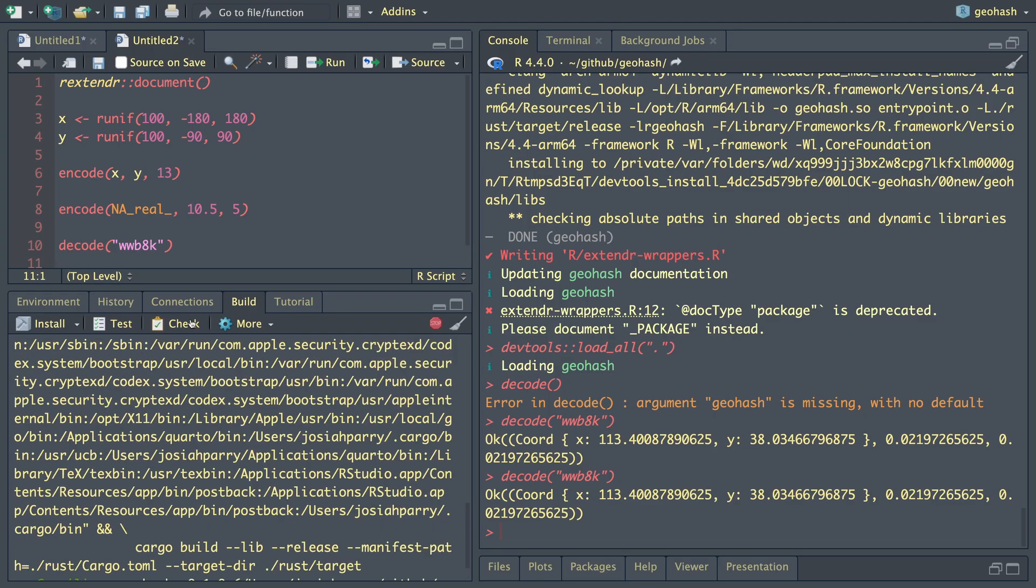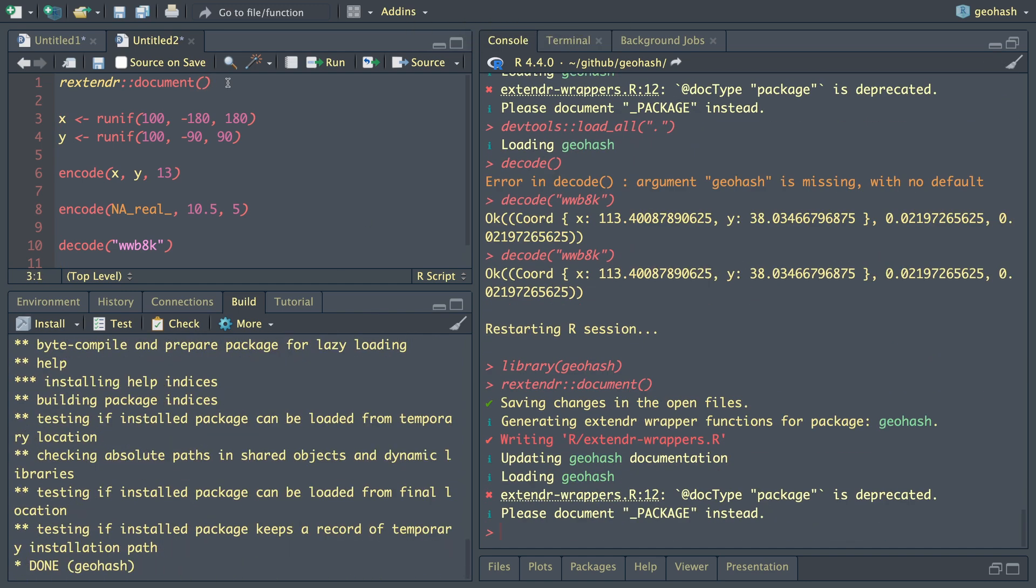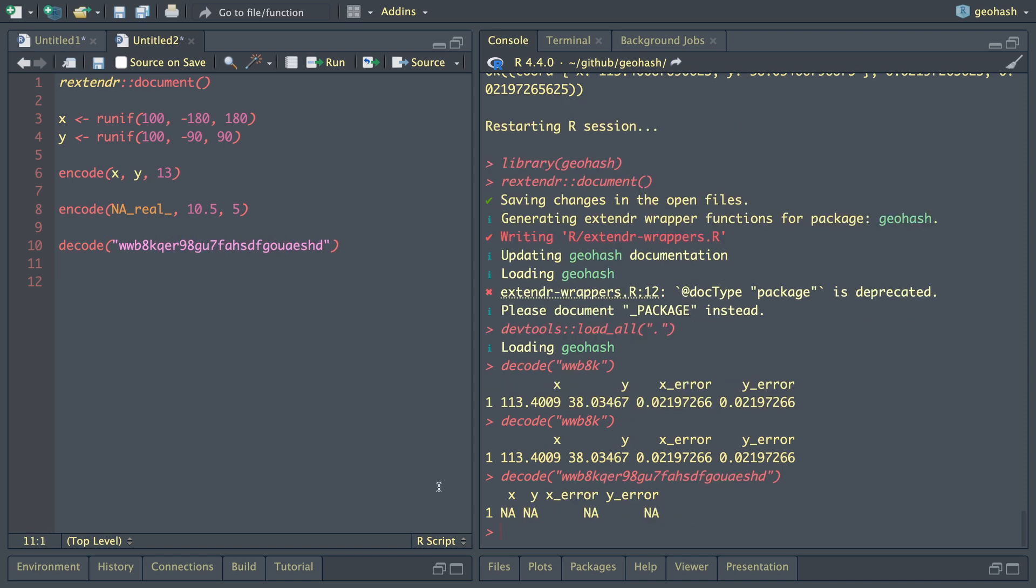Now let's go back into R studio and see how this actually looks. Let's build our package. So we decode this, we have a data frame with a single row, which is awesome. Let's put in some totally gobbledygook here. Now we have missing values. We know that we can handle the case where we have bad values and we have good values.